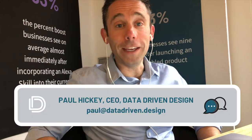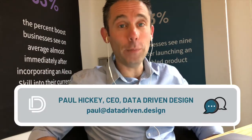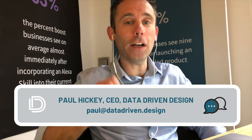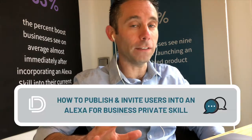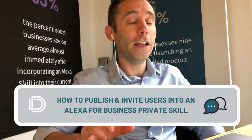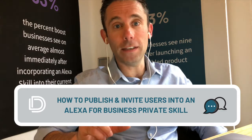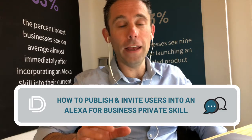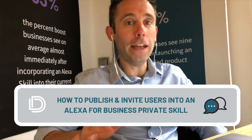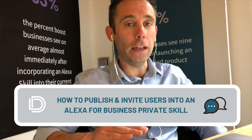What's up everybody, Paul Hickey here with your data-driven daily tip. Today I'm going to talk about Alexa for Business. I'm going to walk you through the process of creating an Alexa for Business skill and then inviting users in to access your private Alexa for Business skill.